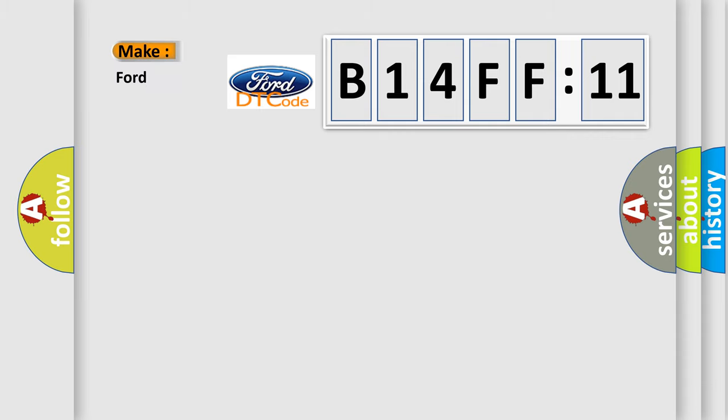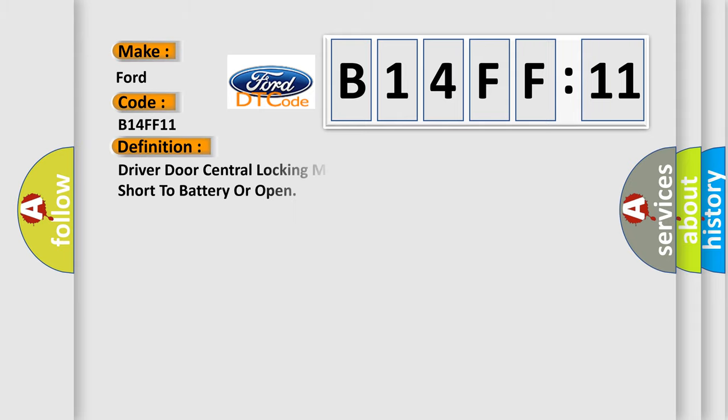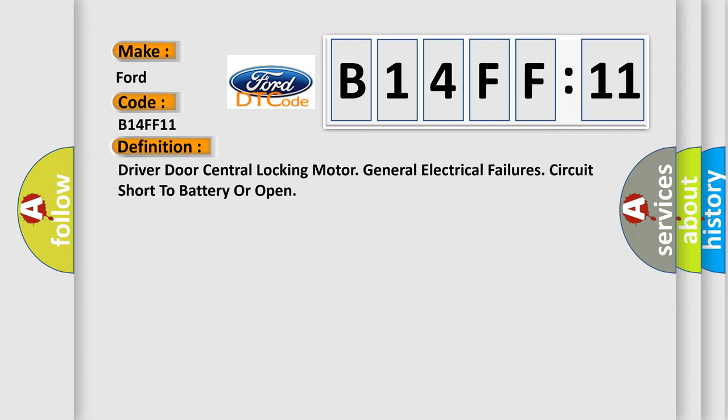So, what does the diagnostic trouble code B14FF11 interpret specifically for Infinity car manufacturers? The basic definition is: Driver door central locking motor General electrical failures Circuit short to battery or open.